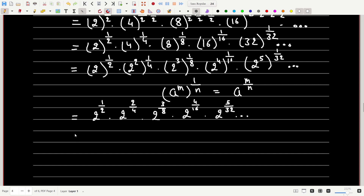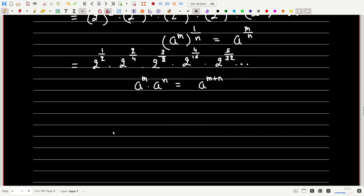Now I can use another property of exponents: when the base is equal, I can add the exponents. That is, a^m × a^n = a^(m+n). So let's use this property to combine the series into a single power of 2.